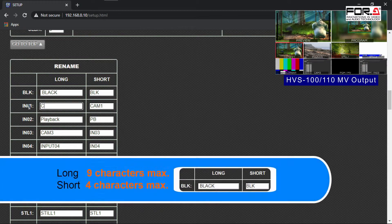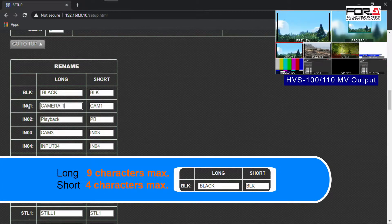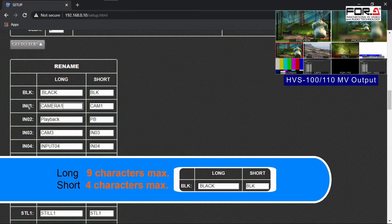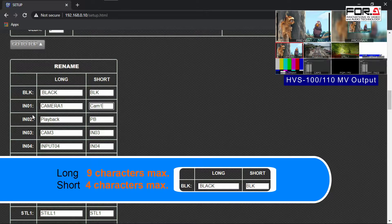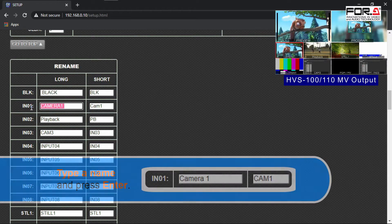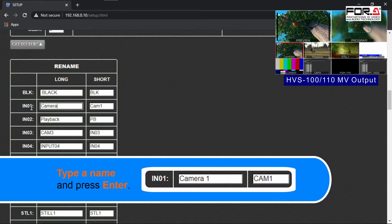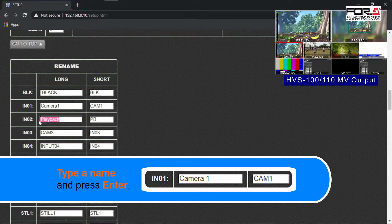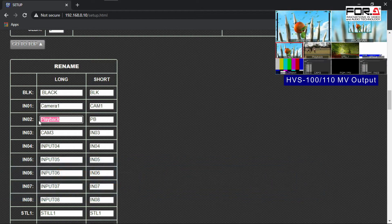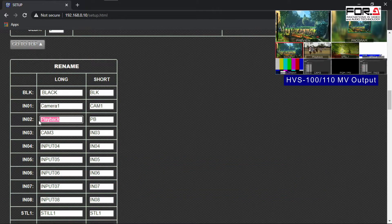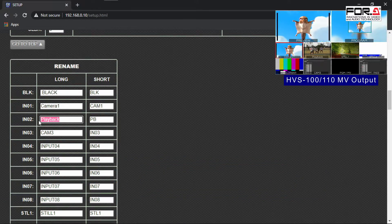Your input signal's name will instantly change in your Switcher. The Long section means it is the long form display of your naming with up to 9 characters, and the Short section will display up to 4 characters. So let's change Input 1 to Camera 1 for the Long display and Cam 1 for the Short display. Let's change our second input to Playback for the Long form and PB for the Short form.